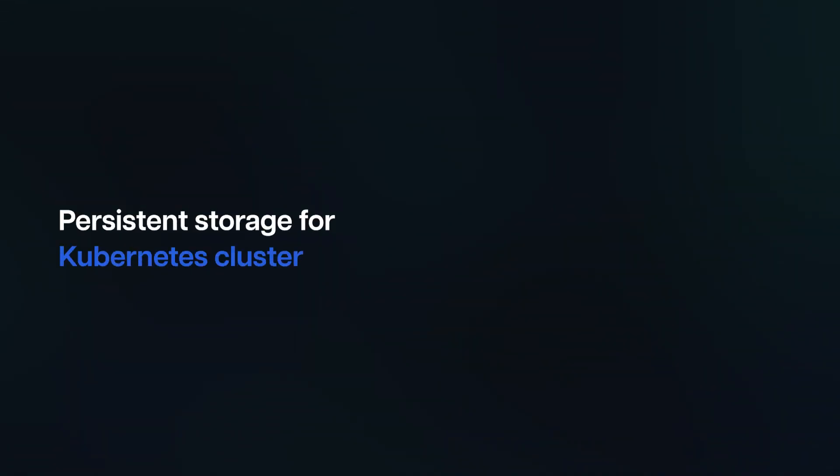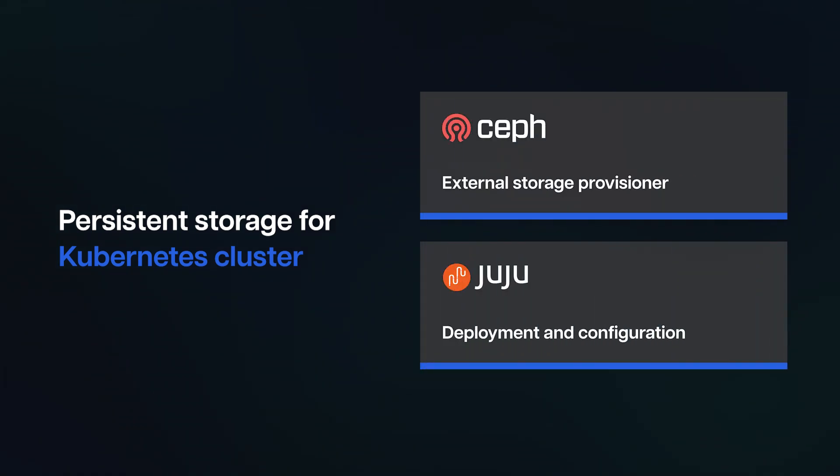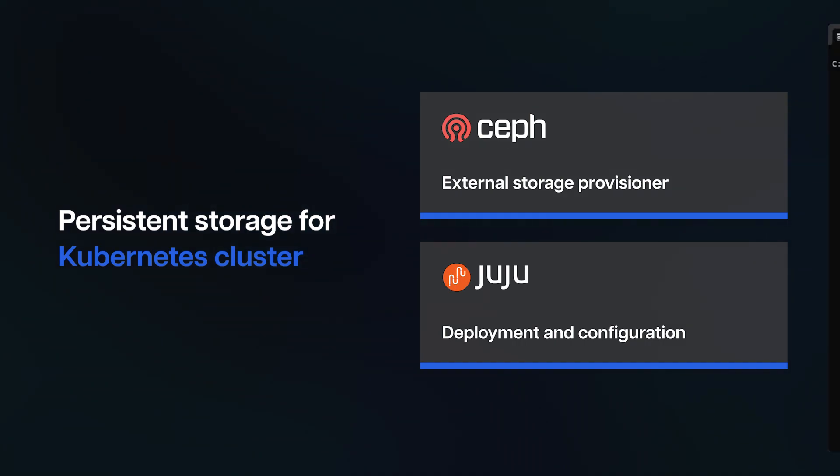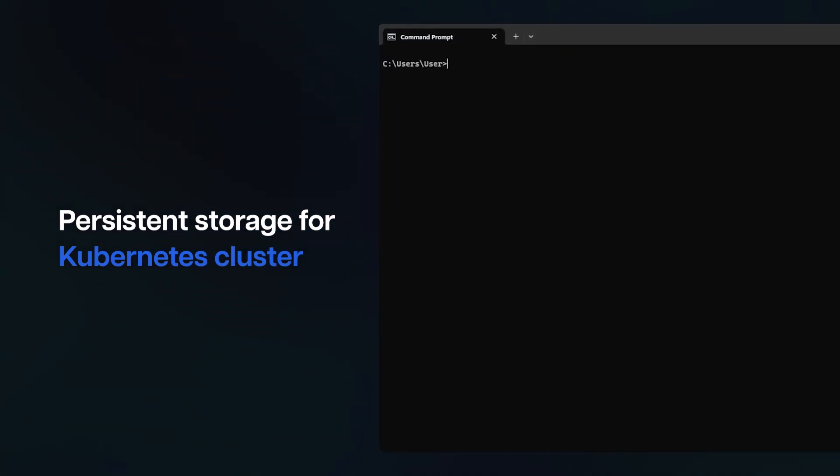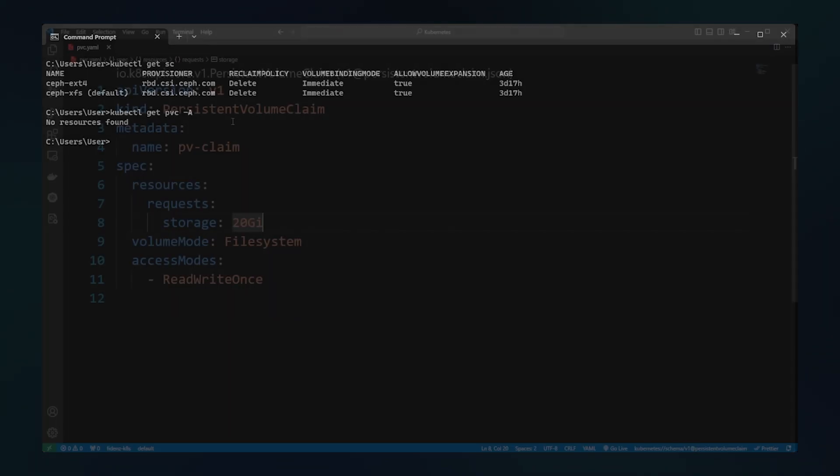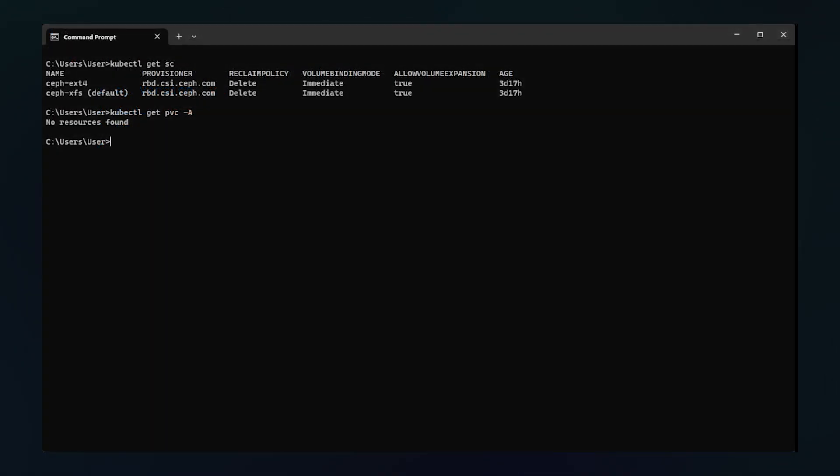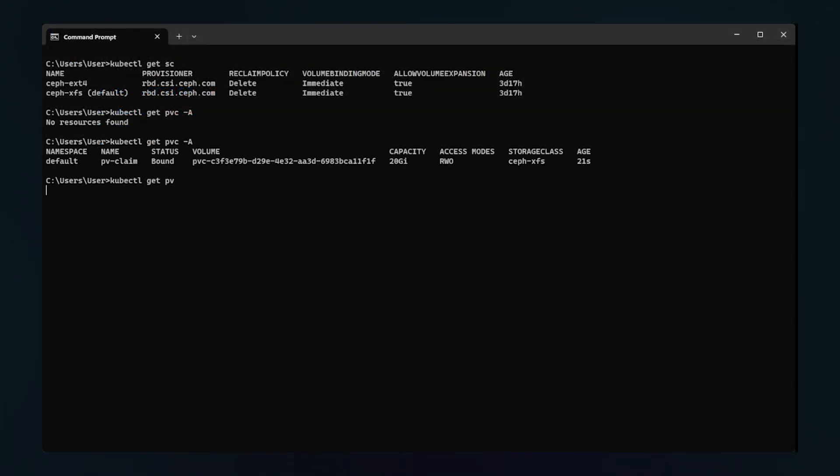Persistent storage for Kubernetes cluster: Ceph is used as an external storage provisioner, deployed and configured using Juju. The Ceph clustering solution achieves high availability by deploying multiple replicas within storage pools distributed across separate infrastructure components. As you can see, Ceph has already created two storage classes in Kubernetes cluster. Let's go ahead and create deploy this PVC. So a PV has been created and bounded to our PVC.